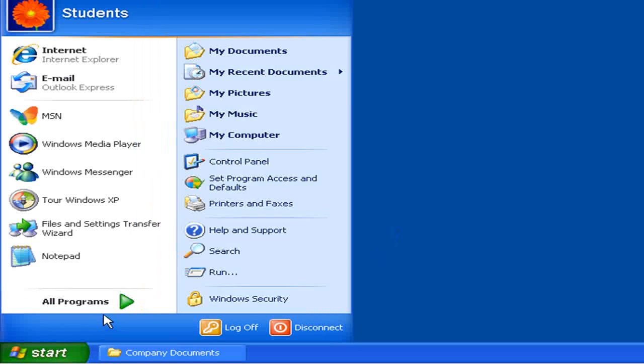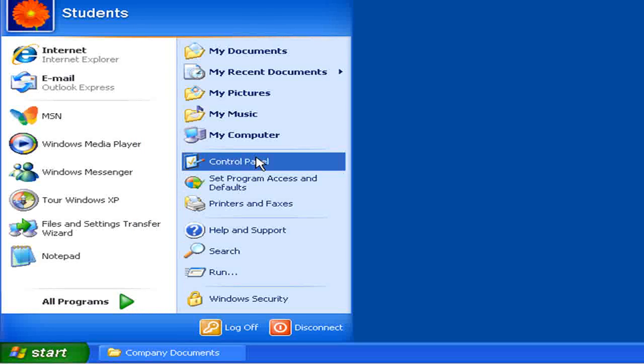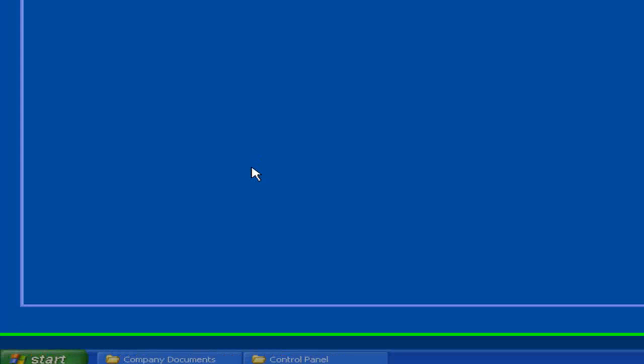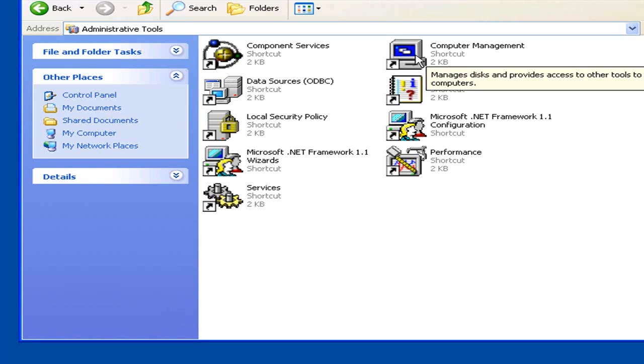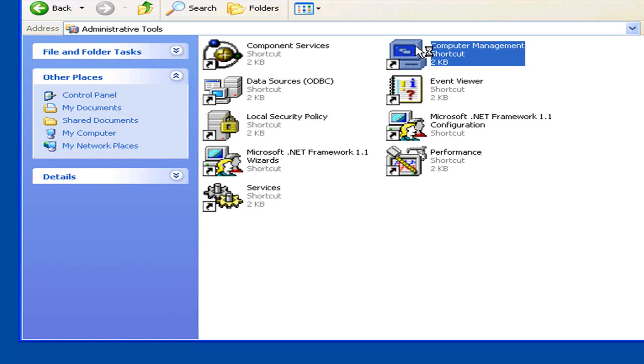We're going to start by going to Control Panel, then clicking on Administrative Tools, then Computer Management.